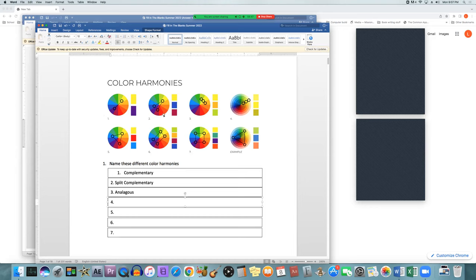Split complementary is taking a color from any part of the color wheel and instead of taking the color directly opposite — which would be purple in this case — you split the other side and take from either side. So instead of taking from purple, you're taking from the darker blue and the more maroony red, and you use all three of those colors. Analogous is taking a color and then taking two colors on either side of it so they're all next to each other.